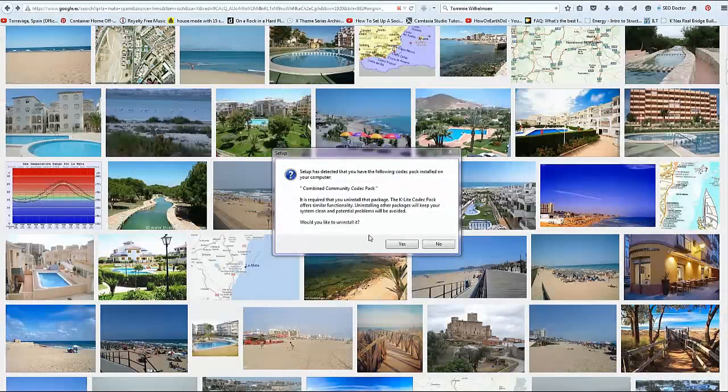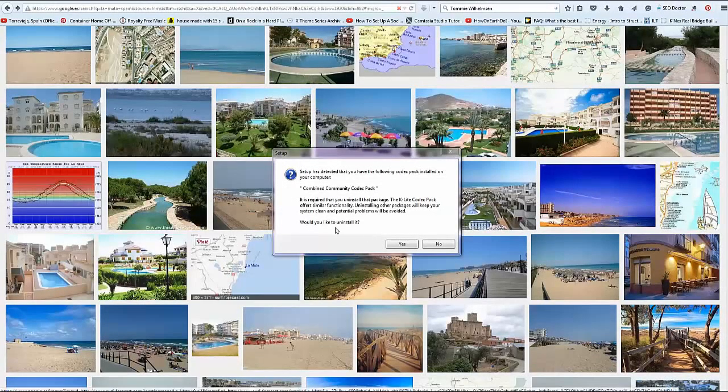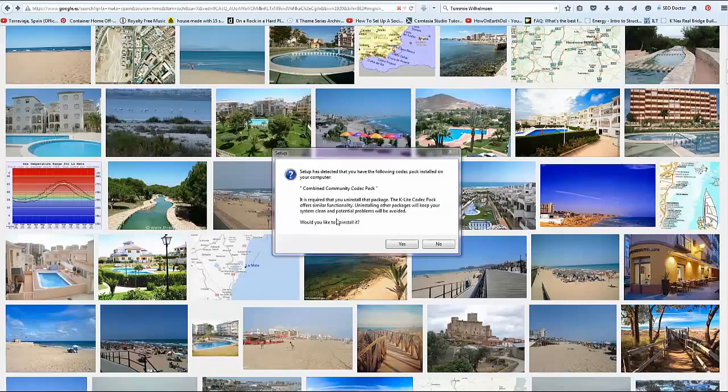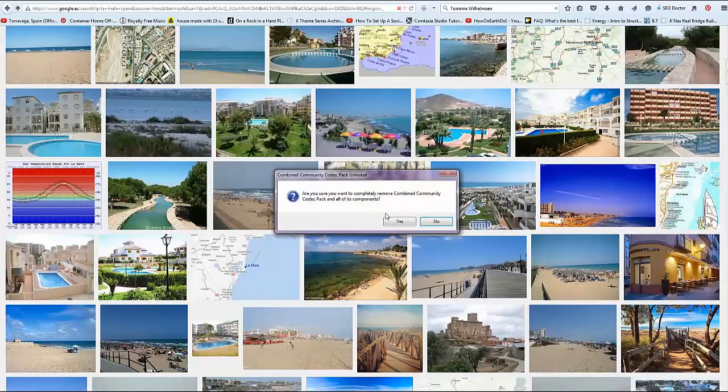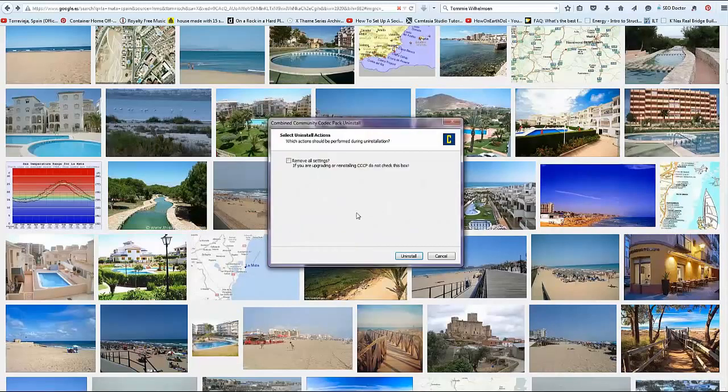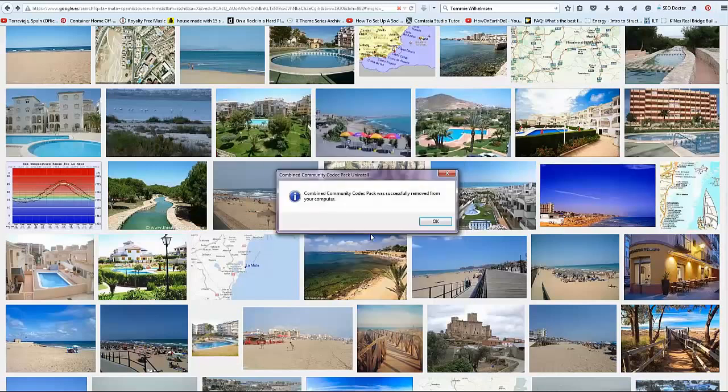So I finally downloaded the codec pack and now we're about to install. One of the first things I would say is take the old version off if you've got an older version, because it will clean it up. I'm going to remove the settings as well. I don't actually use any specific settings for this PC, just the settings that come from the original codec pack.